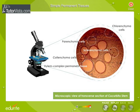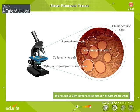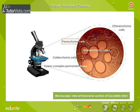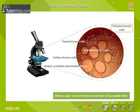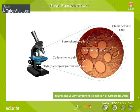Observe the simple permanent tissues consisting of cells which are more or less similar: parenchyma cells, collenchyma cells, chlorenchyma cells, and sclerenchyma cells.